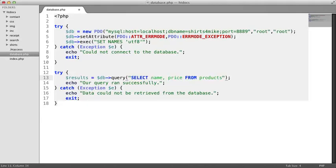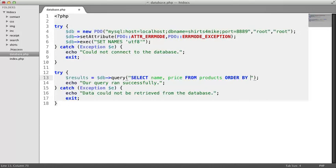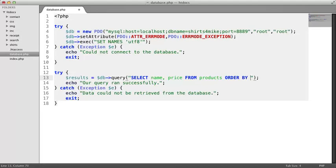There's one last thing we should add to our query, an order by clause. MySQL will often return results in the same order you entered them, but it's never safe to assume that. Our products array was ordered by a numeric skew, so let's keep that the same. This query should now return the products in the same order that they were in the products array.